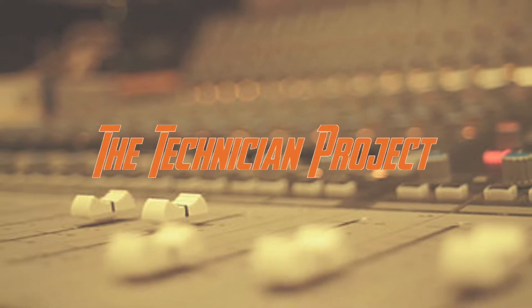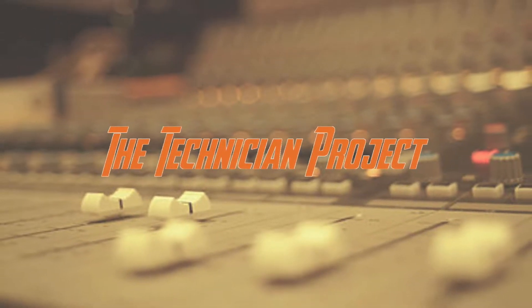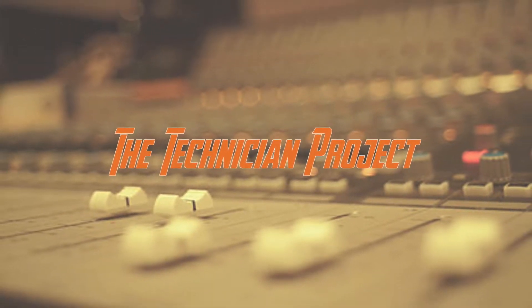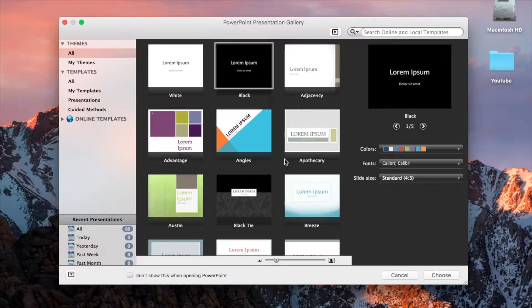Hi there and welcome. I am The Technician Project and today's tutorial is to show you how to create a new project in PowerPoint and to save it.